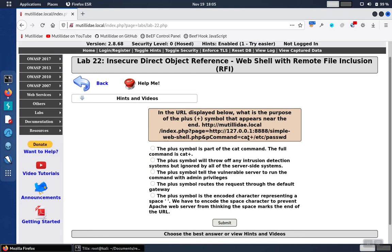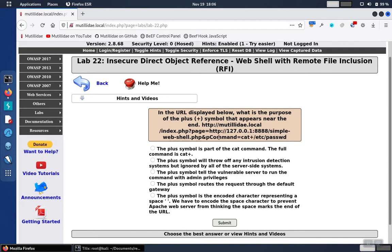Lab 22 is asking us about the plus symbol that's in this command here. It's really part of a URL where the cat /etc/password command is being passed into a parameter called pCommand, and that's being passed to a web shell. So let's take a look at the whole process.